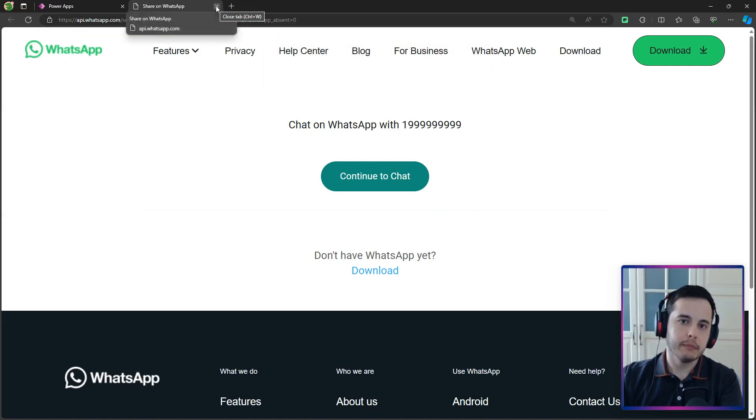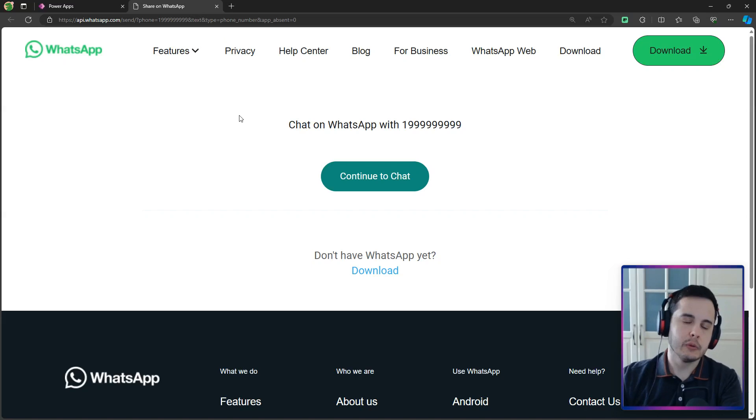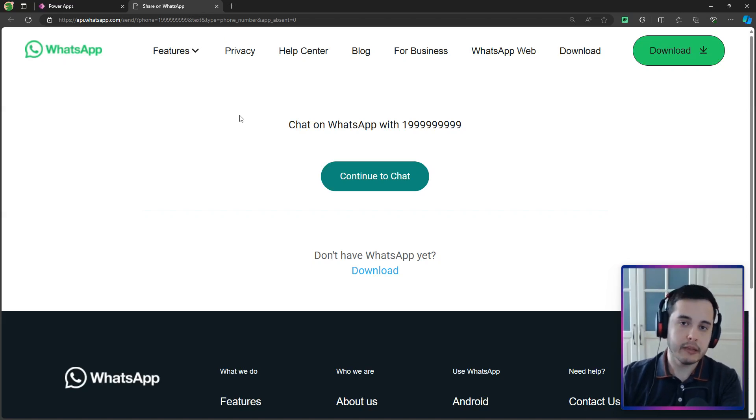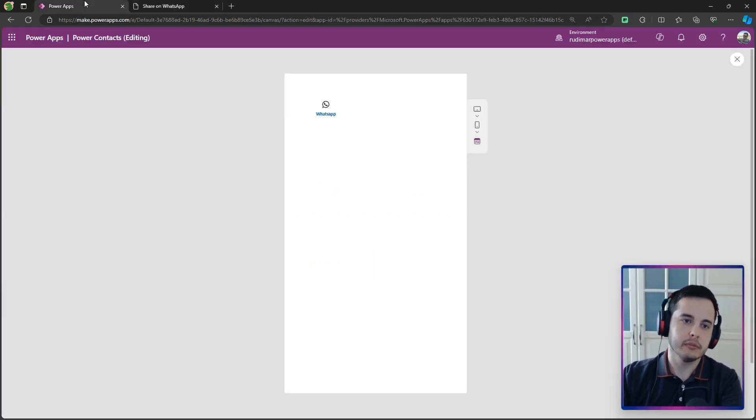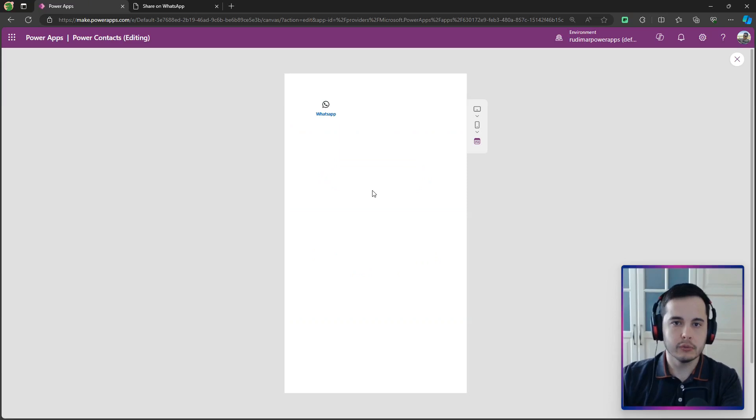If it's in the mobile phone, then it will open the WhatsApp app, and you can send the message. So, if you are using this app on the phone, it will also work.